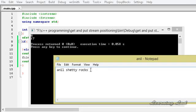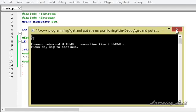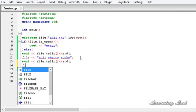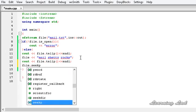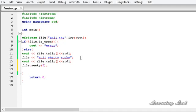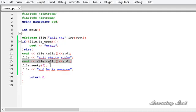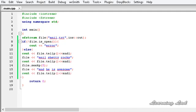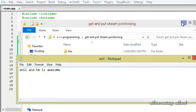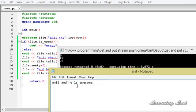So the 17th position is going to be the position from where the next write operation will take place. To change the put position we need to use a function called seekp. Here we specify the position — let's say 5 — and then we write some more: file << 'he is awesome'. Building and running, you can see 17 and 22. Opening the file, you can see 'anil and he is awesome'.